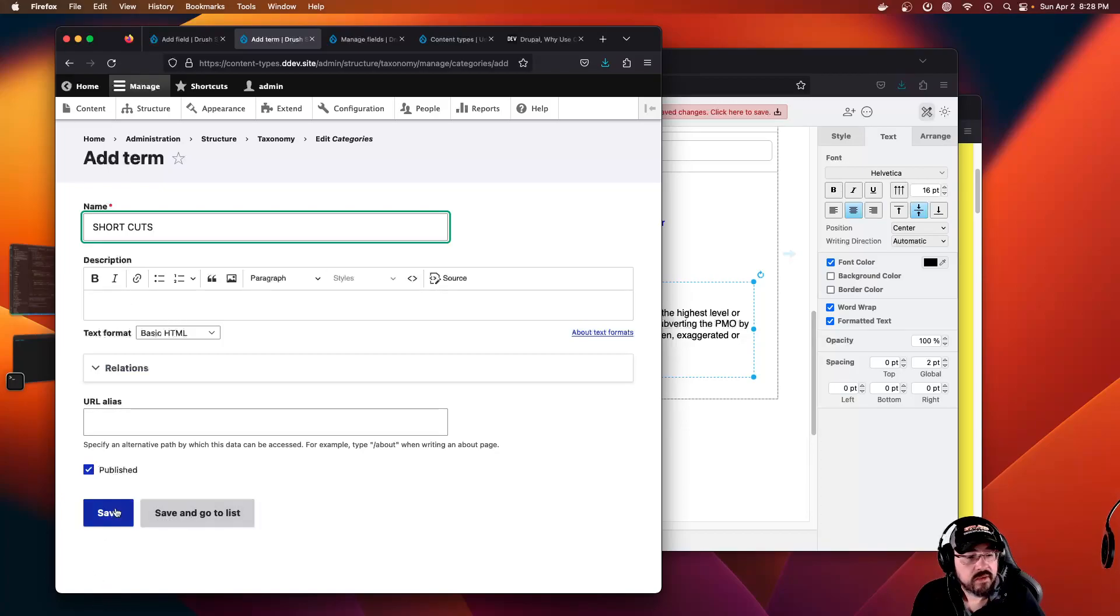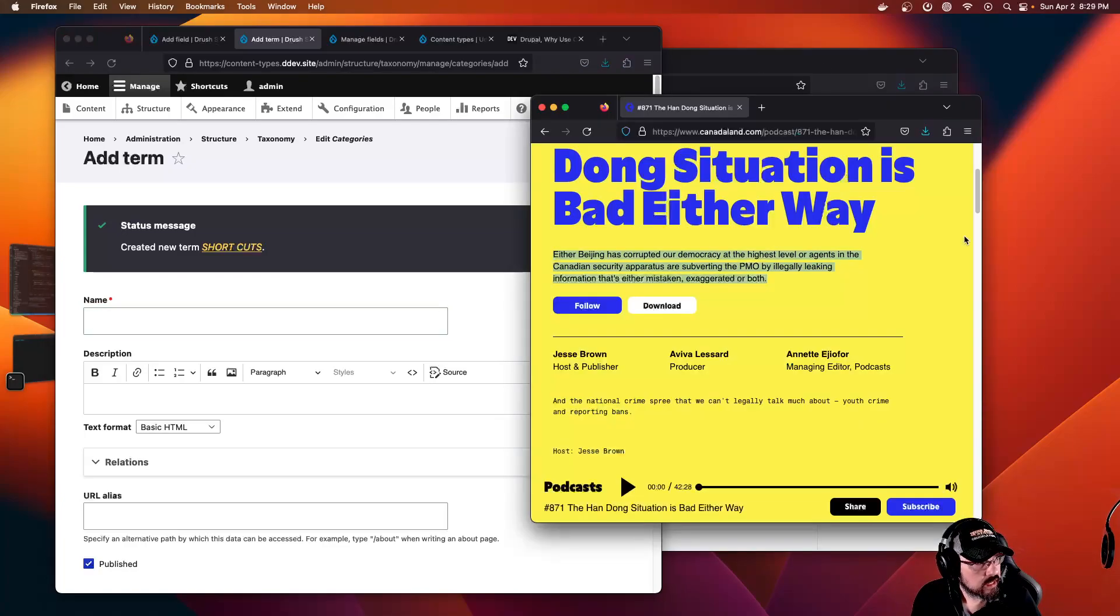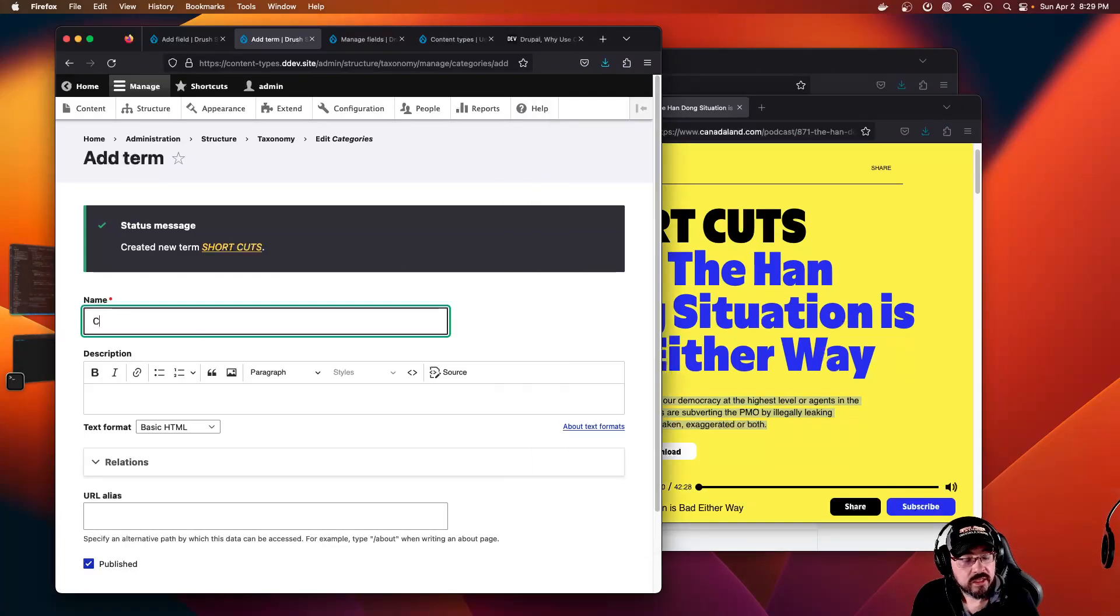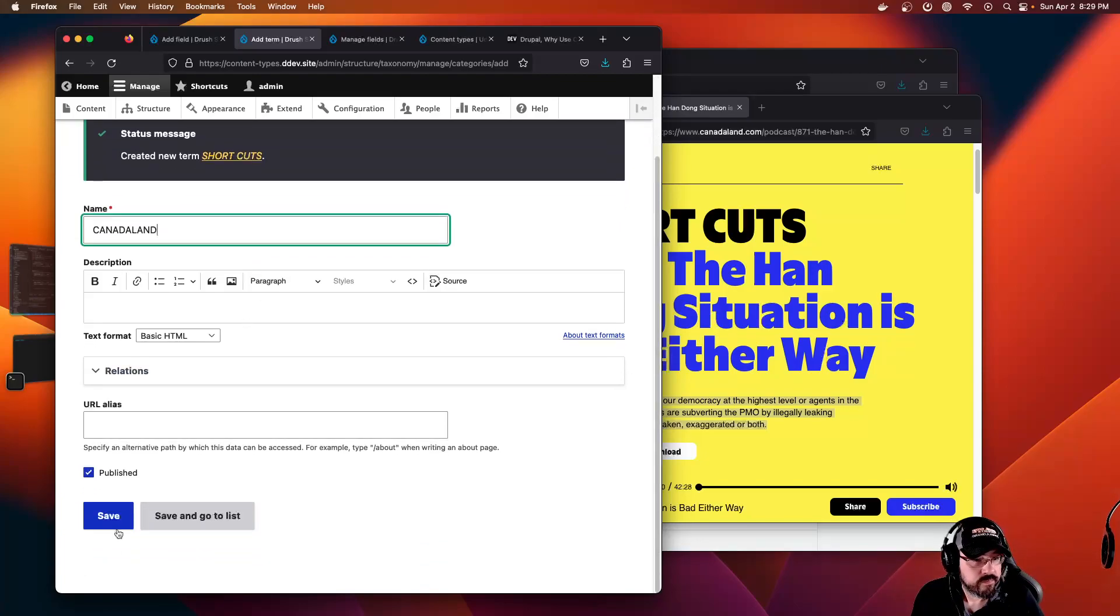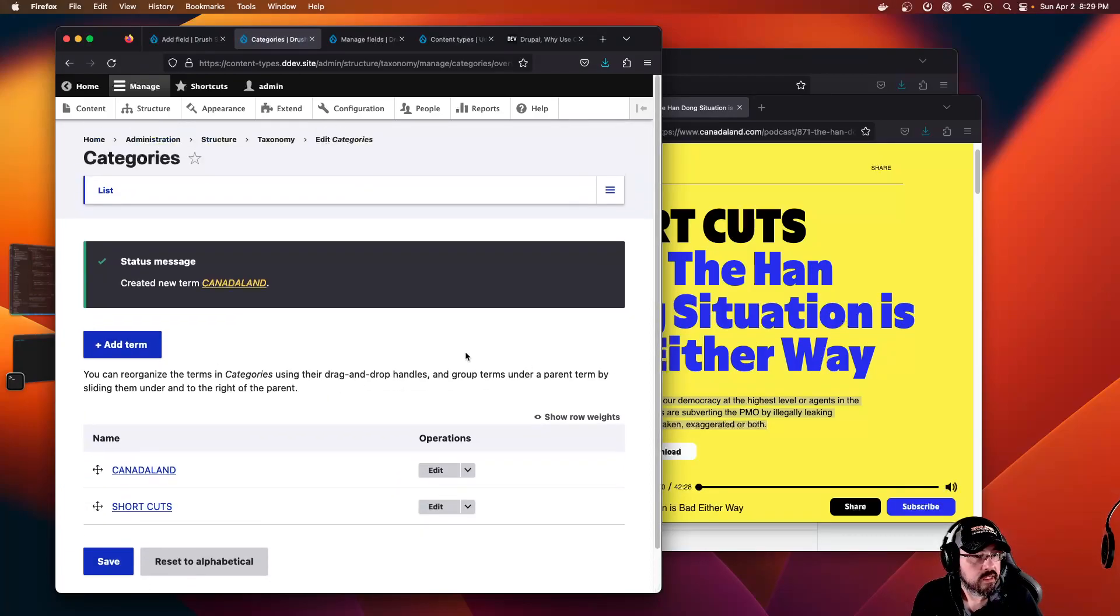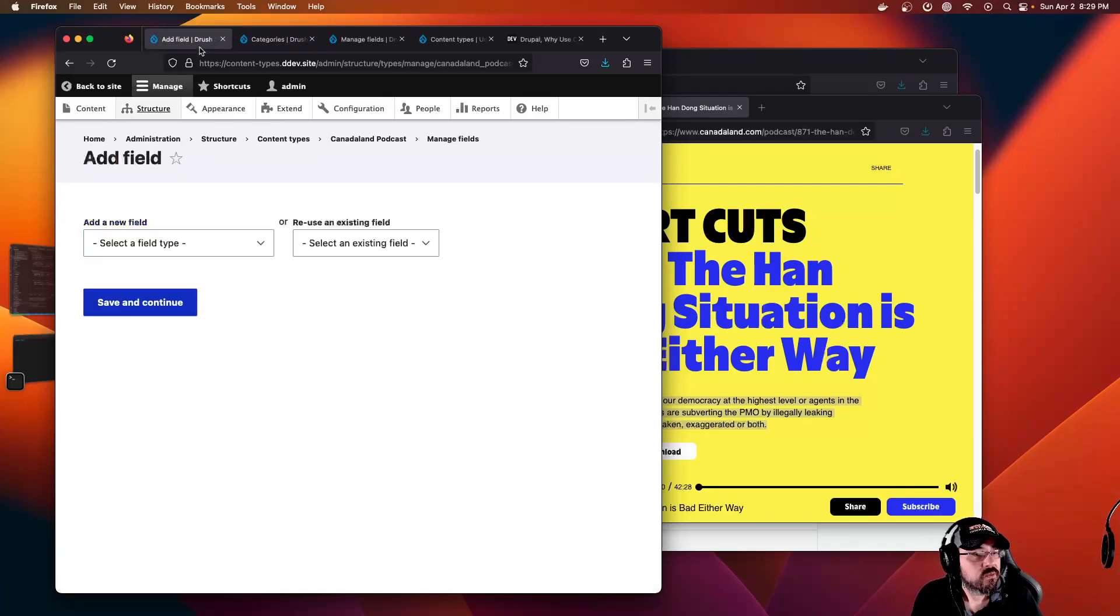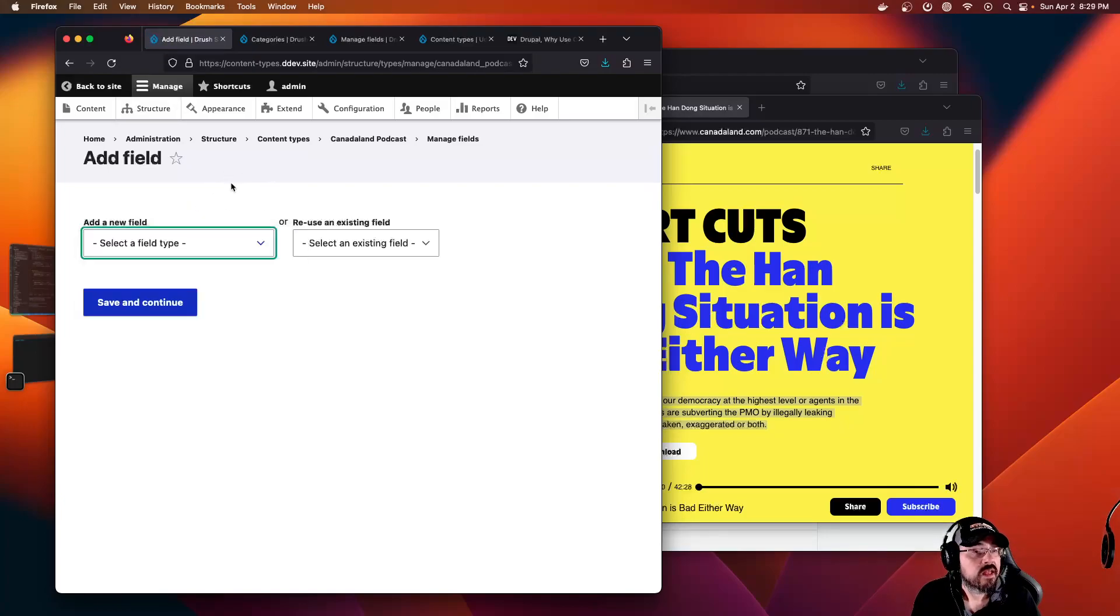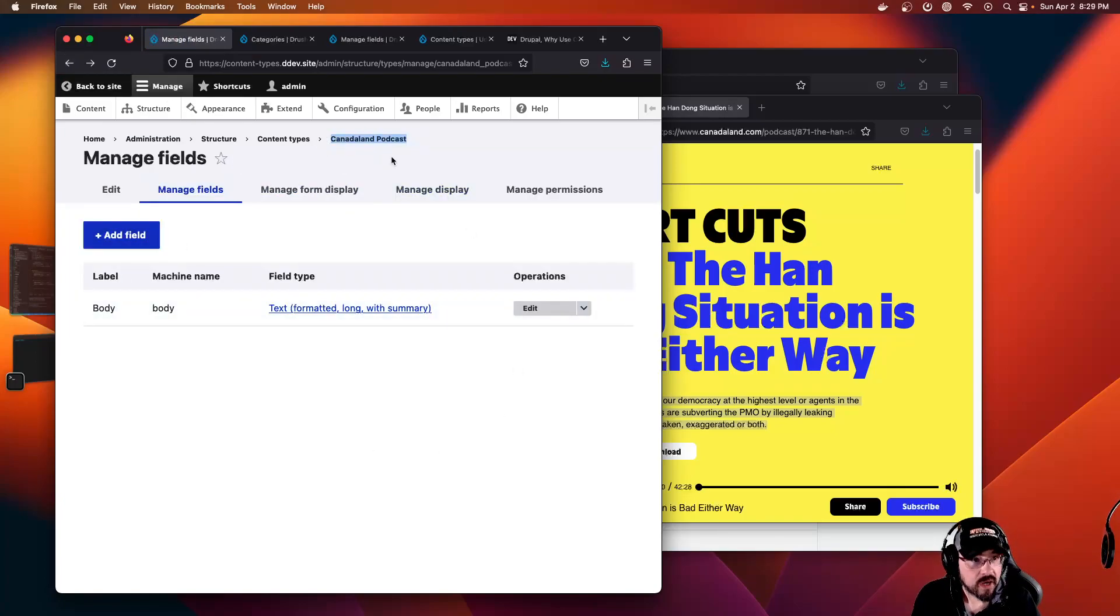This one would be Shortcuts. Save. I think I closed that other tab, but I think it was just called Canada Land. Save and go to list. So we have two terms in our vocabulary, which is a taxonomy. We're back to our add field in our new content type called Canada Land podcast.